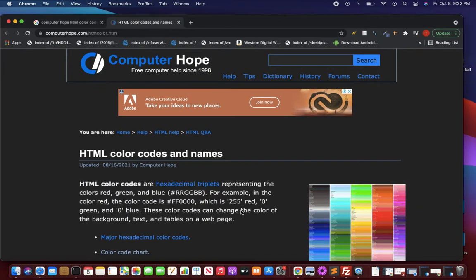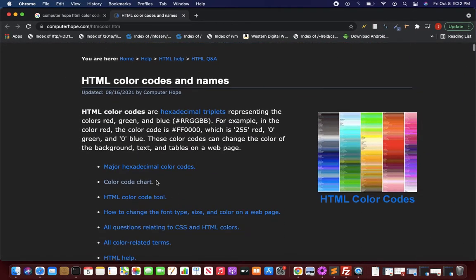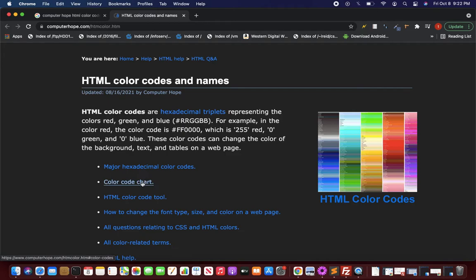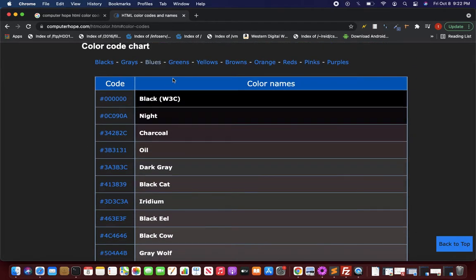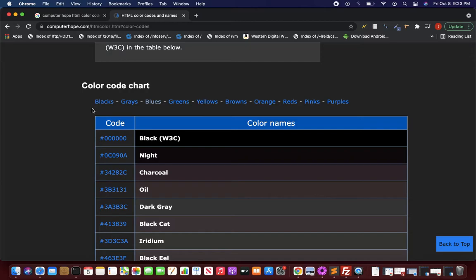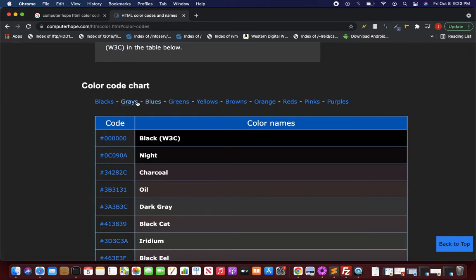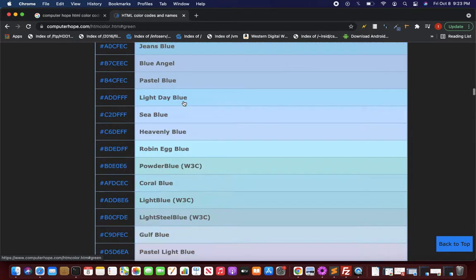In these color codes you will find major hexadecimal color codes and an exhaustive color code chart as well. Let's open this color code chart first. You have a color code chart in which he has categorized it nicely as blacks, grays, blues, greens, yellows, browns, oranges, reds, pinks, and purples. For an example, I will take green.